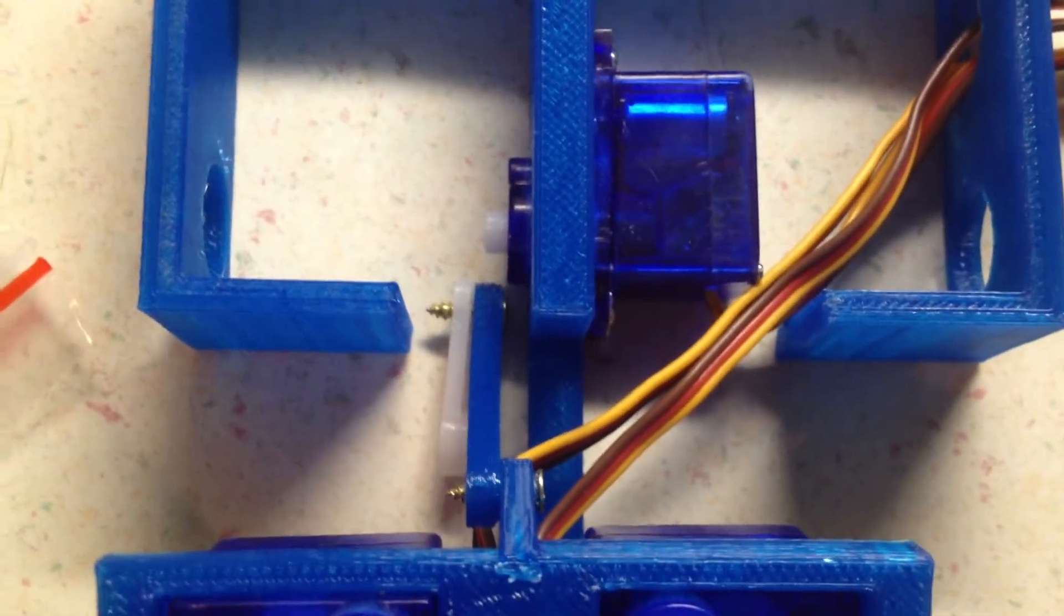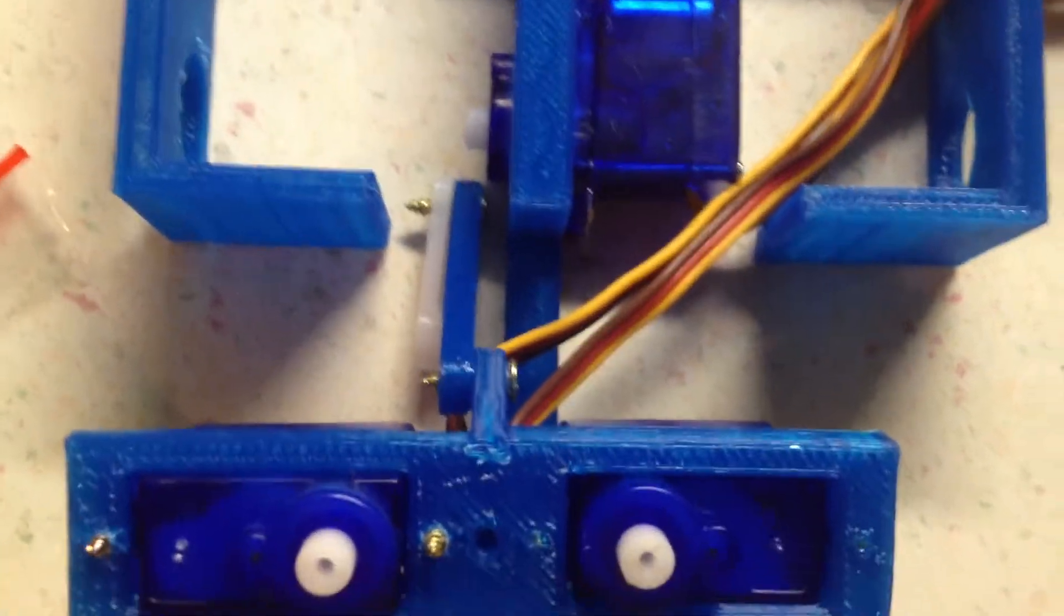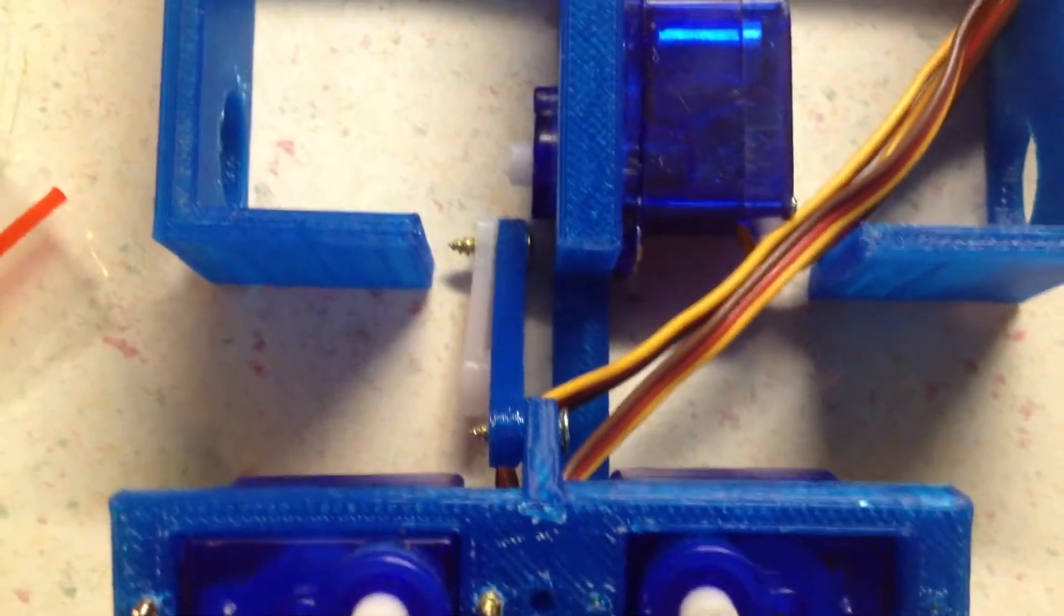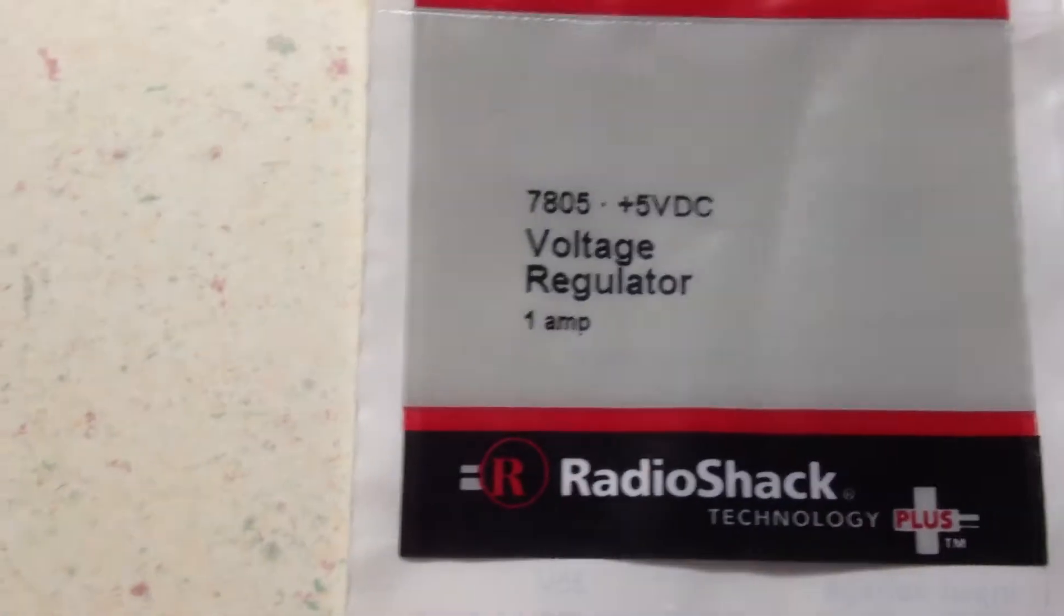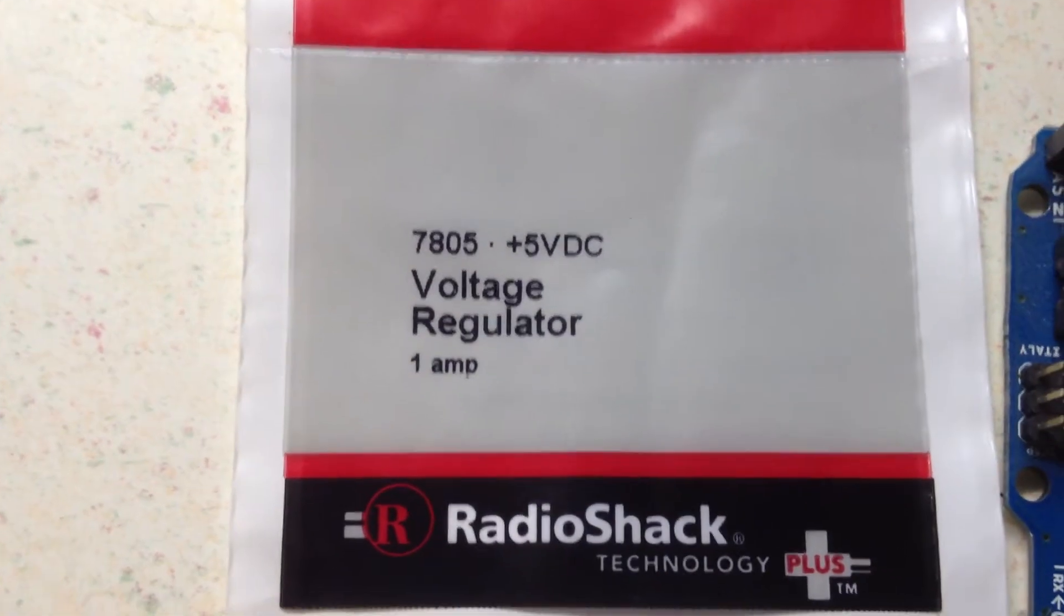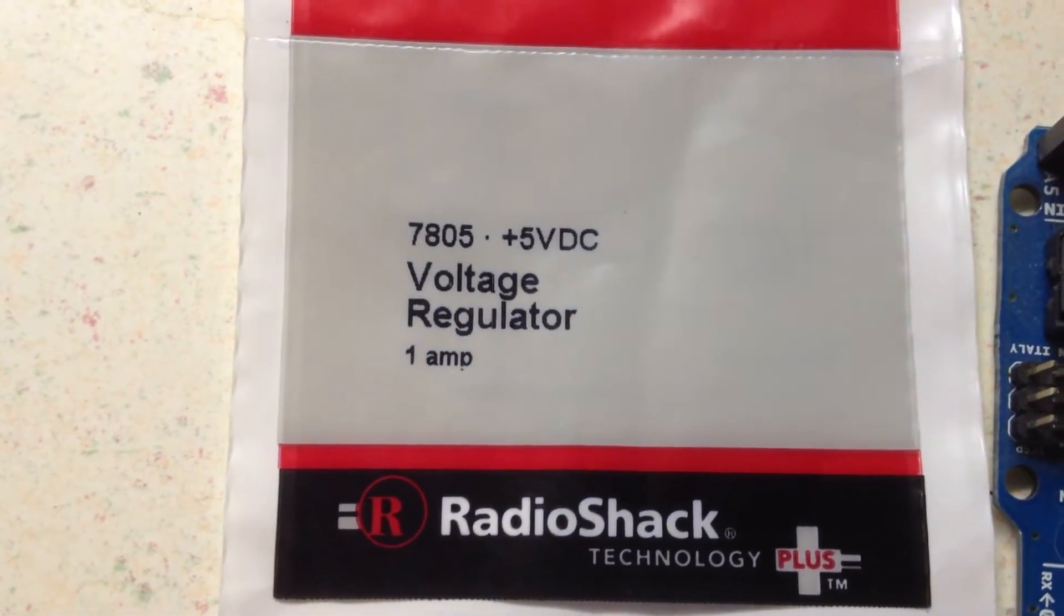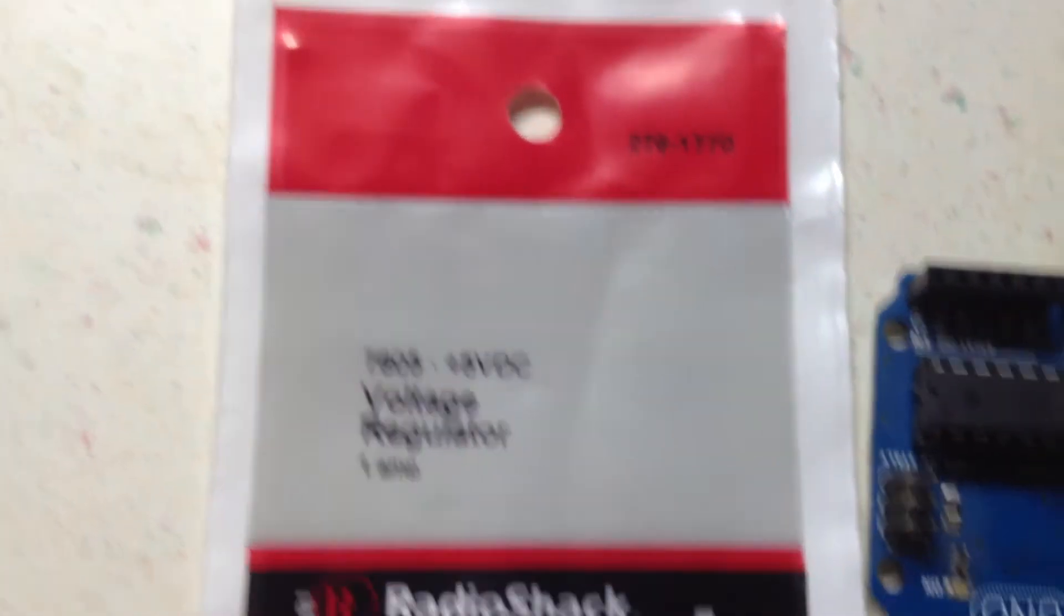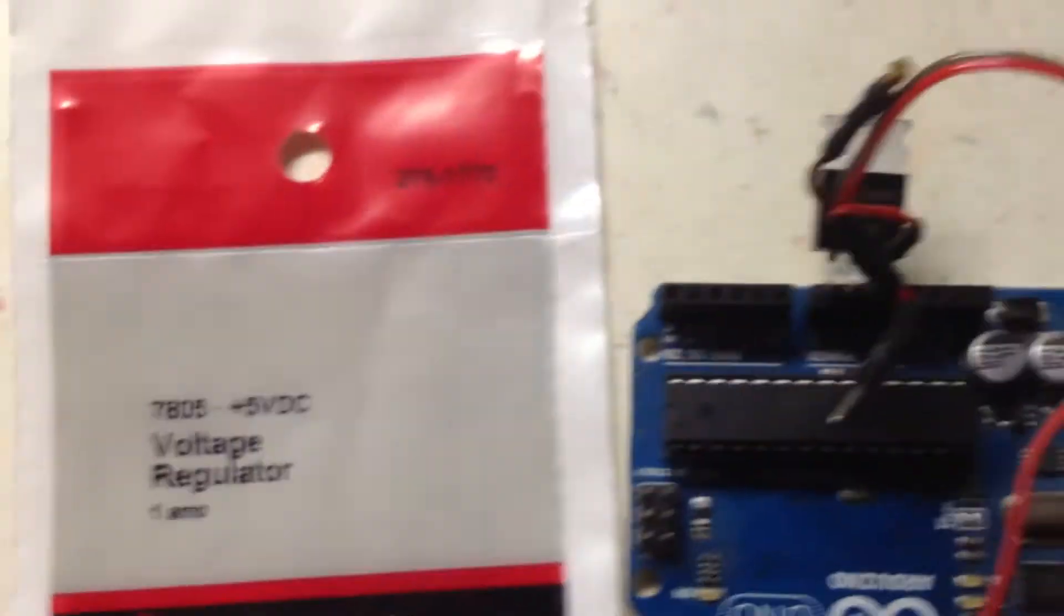Now these little servos are overpowering the Arduino UNO board. So I grabbed a 5 volt regulator from Radio Shack. It was just a couple of bucks.